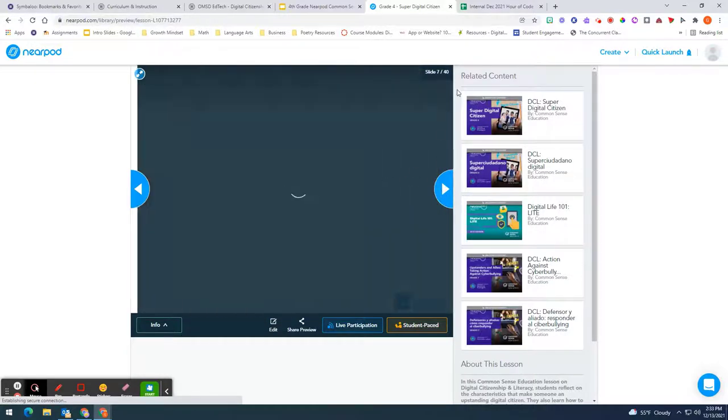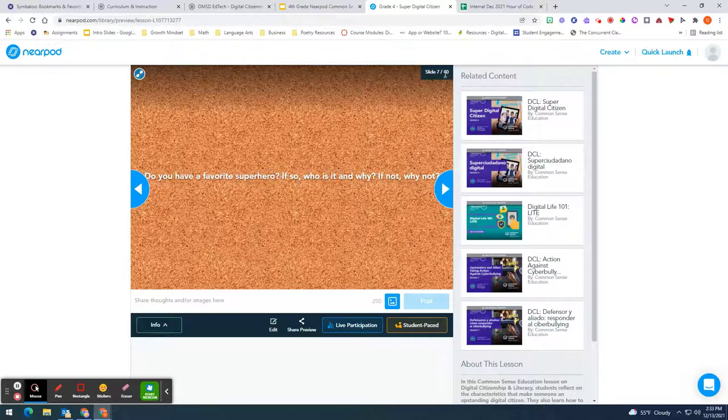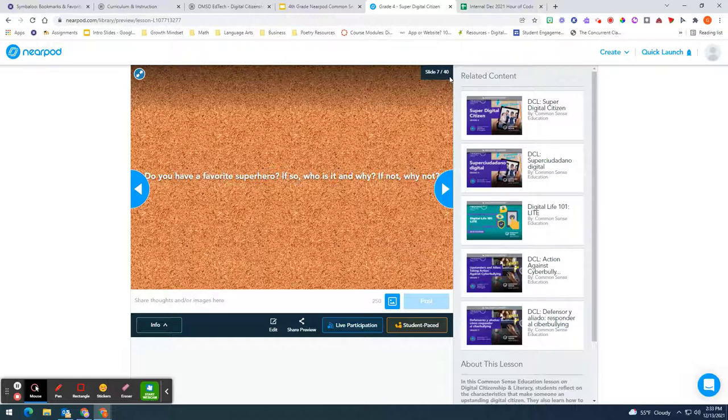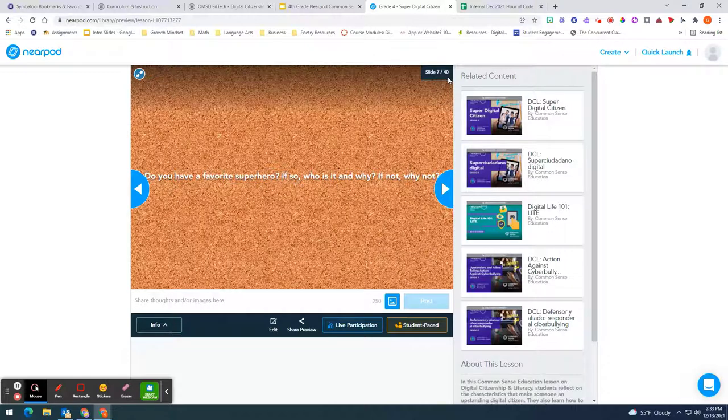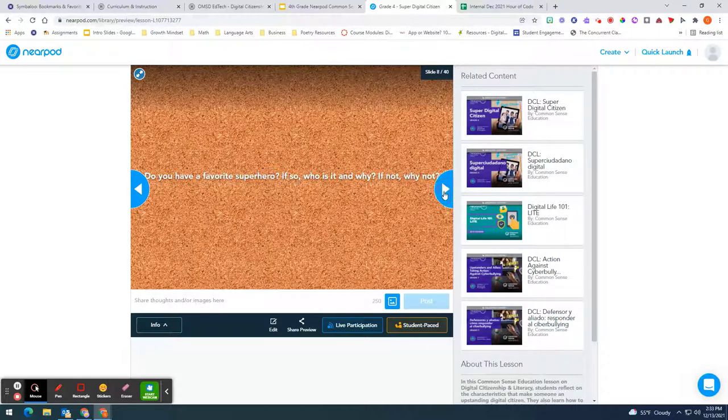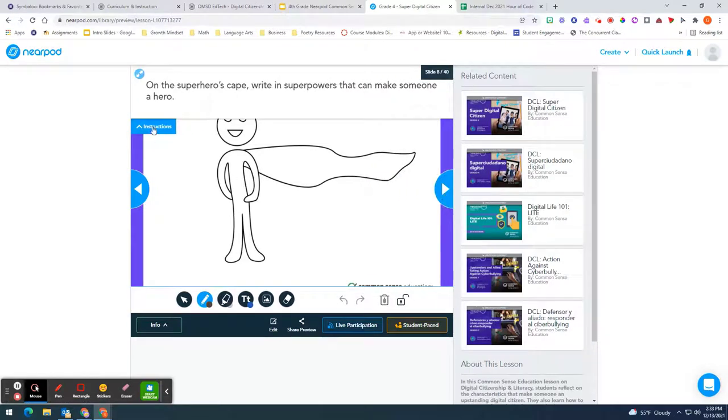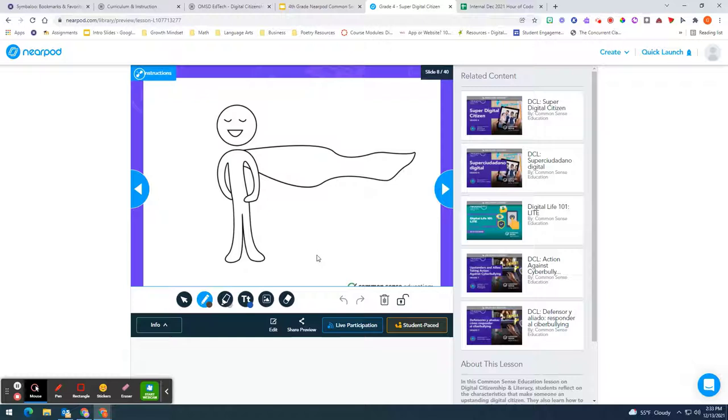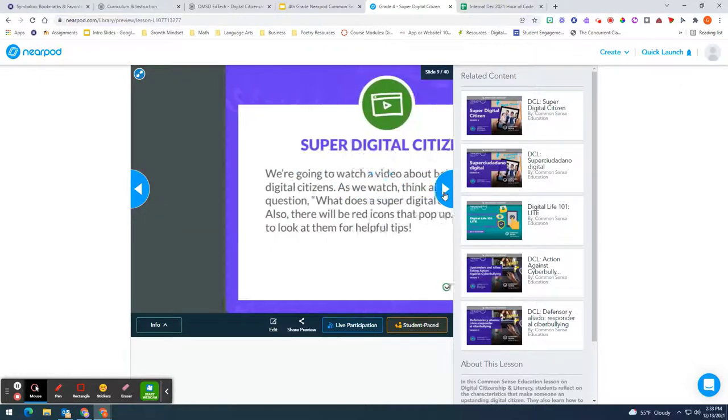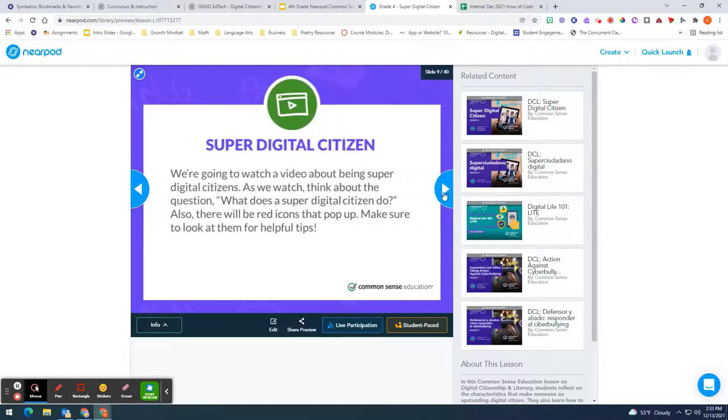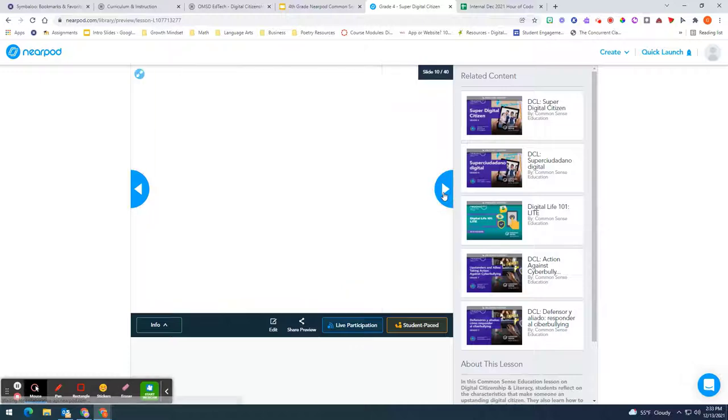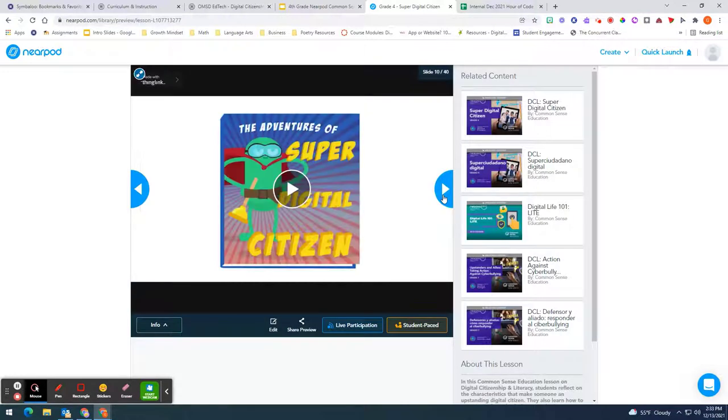So as you can see up here under the slide number and the total number, this whole lesson is about 40 slides long which means it is substantial and you can see some of the activities that you're going to be asking of your students to complete. Some of them are very engaging and so you may want to take a look at it.